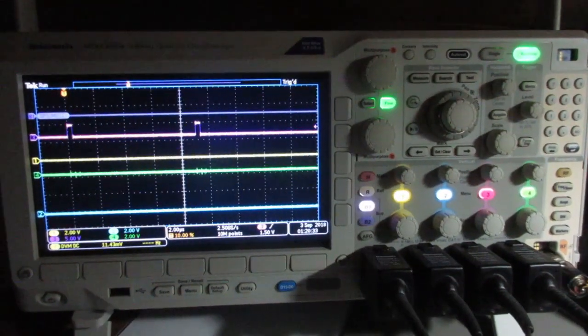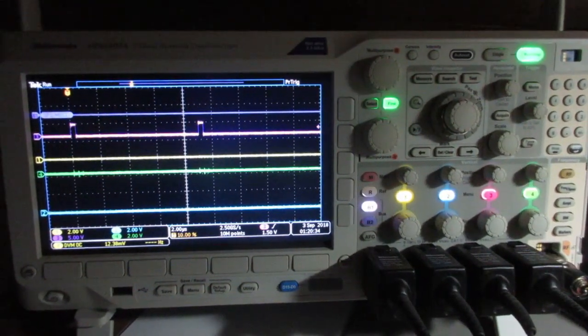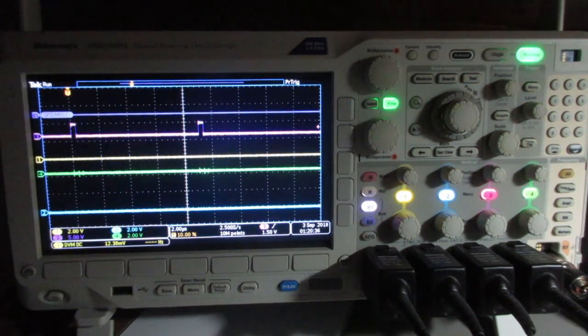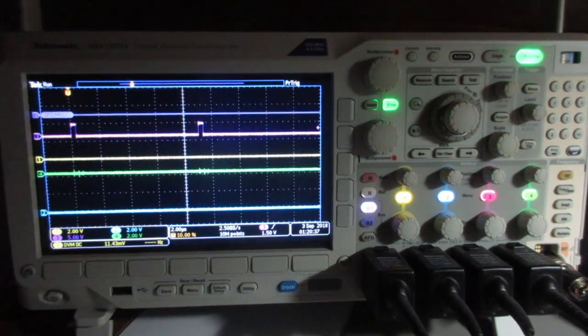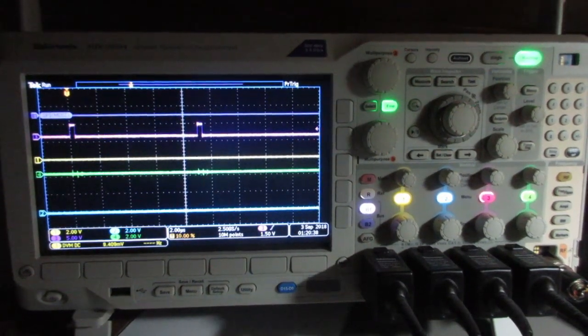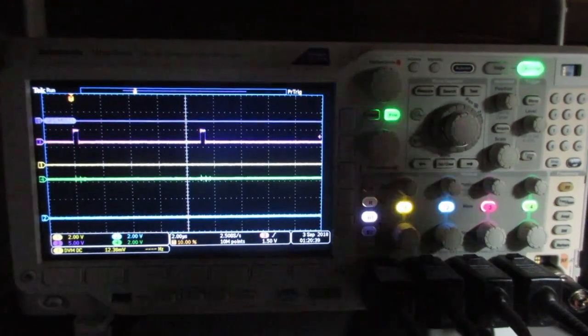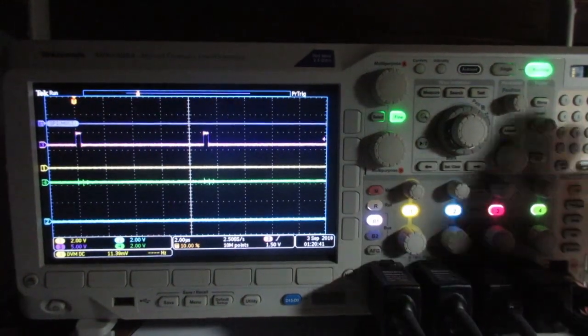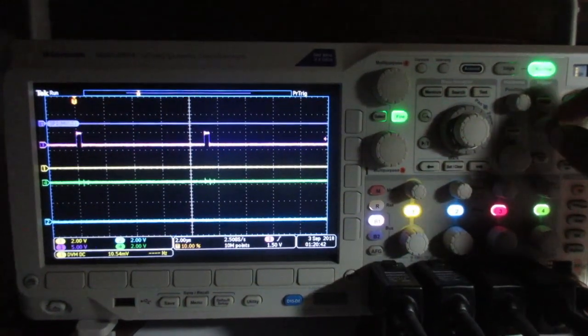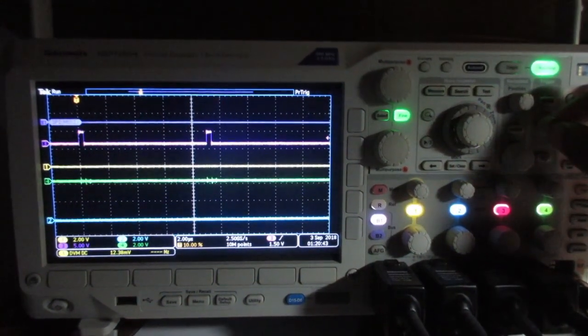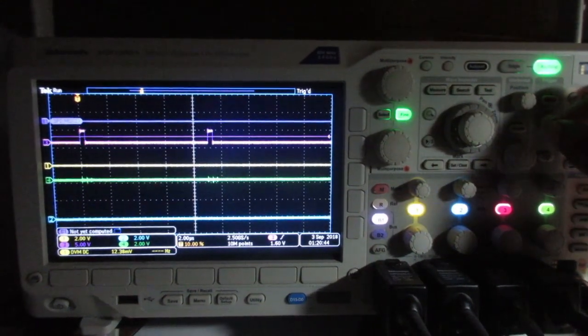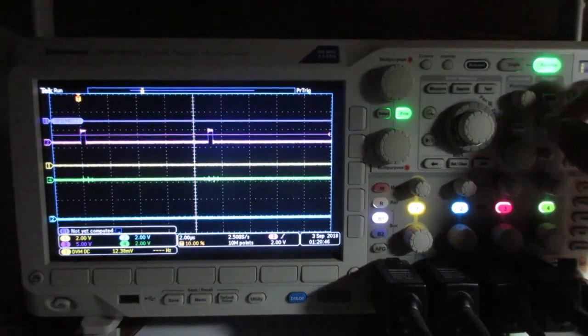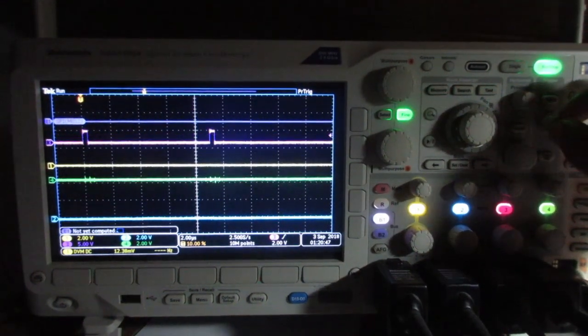Yet another Tectronics MDO 3000 bug, which Tectronics doesn't even consider as a bug. Scope missing trigger. Only triggers when I adjust trigger label - a simple edge trigger on channel 3.